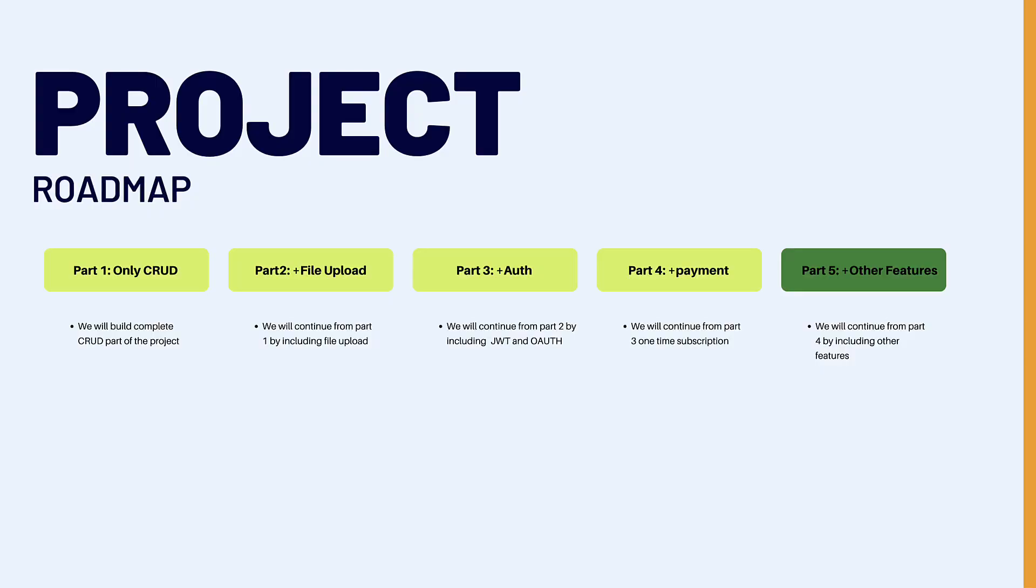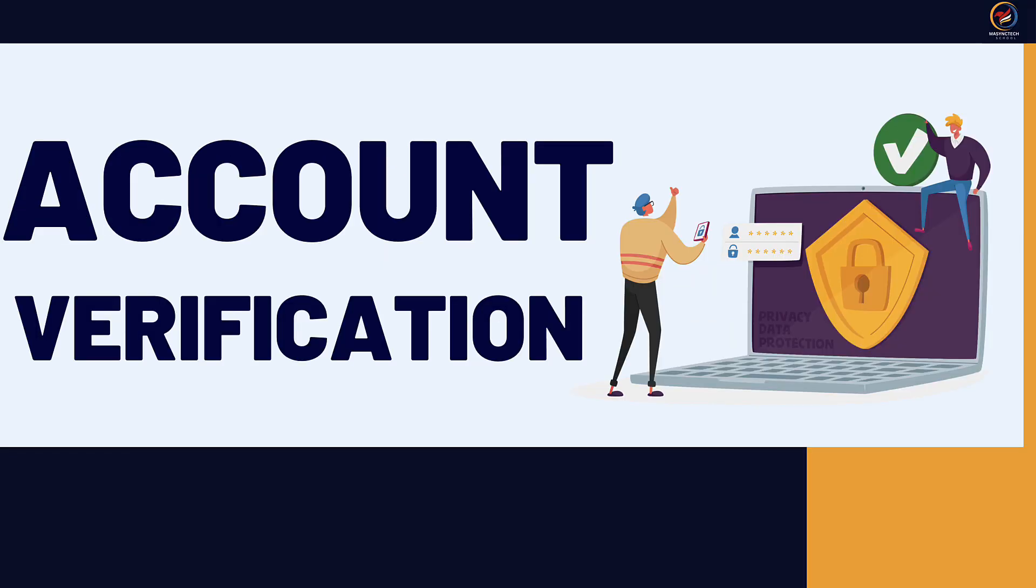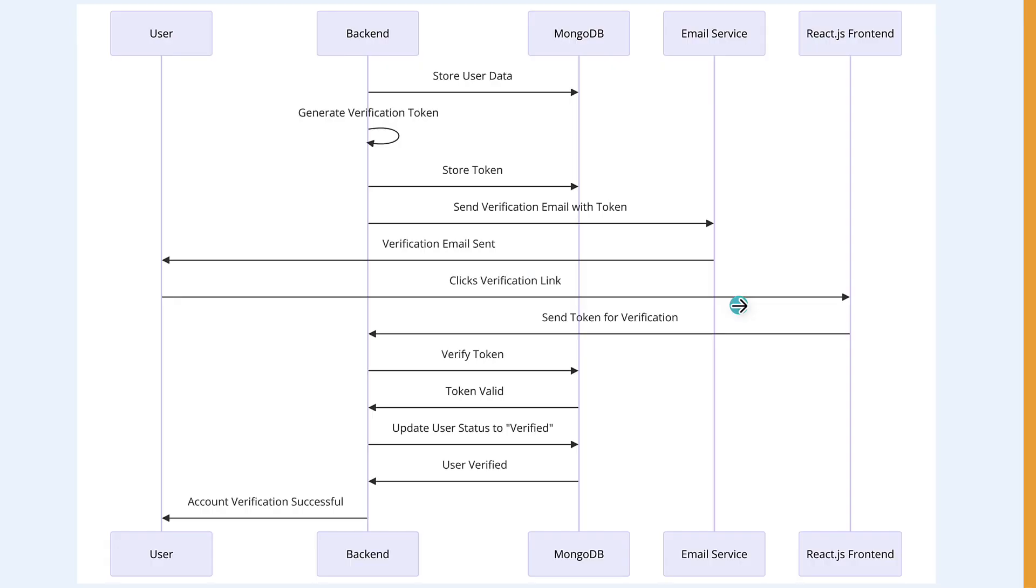Let's continue with version 5 for this project, where we are going to add a new feature. This feature is account verification. Before we get into code, let's see how it's going to work and the logic behind account verification.